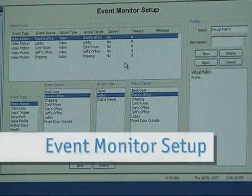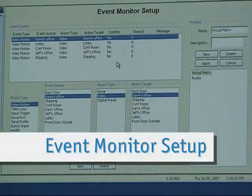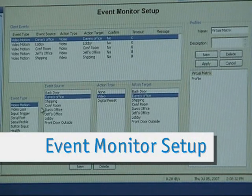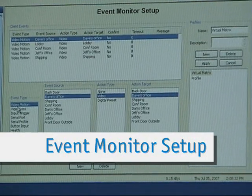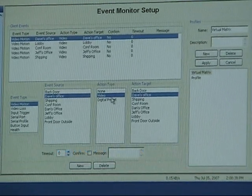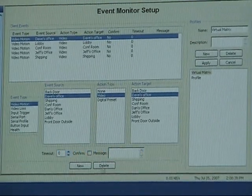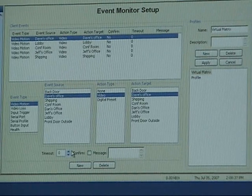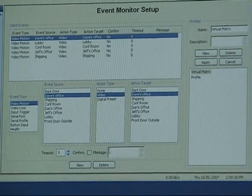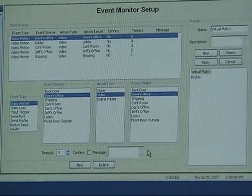This is the event monitor setup. Like event linking, you just select your source and target and you have the options of setting a timeout and adding a message.